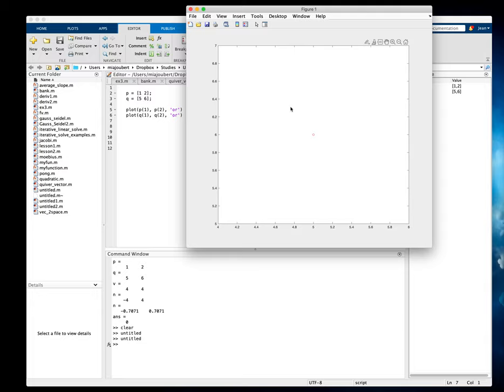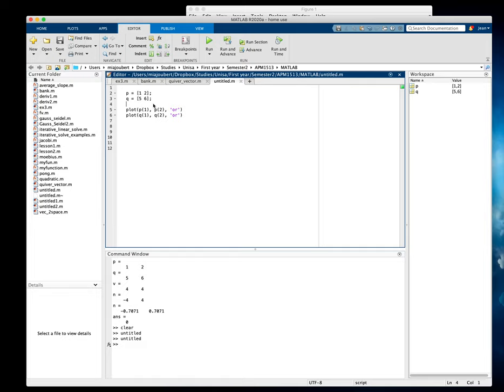Okay, so the first thing is it will only draw the second circle, so we need to tell it to hold on to draw more than one thing. Let's try that again. So there's my one circle, there's the other circle.